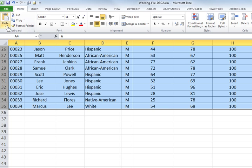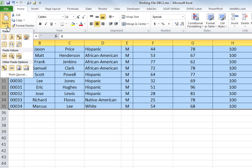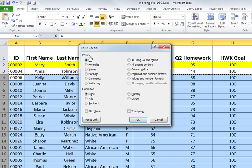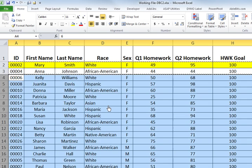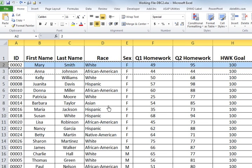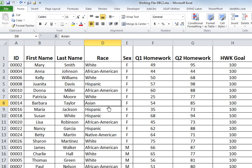Highlight the remainder of the data by scrolling down and holding the Shift key to select all the way to the end. Then under Paste, go to Paste Special and paste just the formatting. When you hit OK, the formatting from those two rows gets copied all the way down.